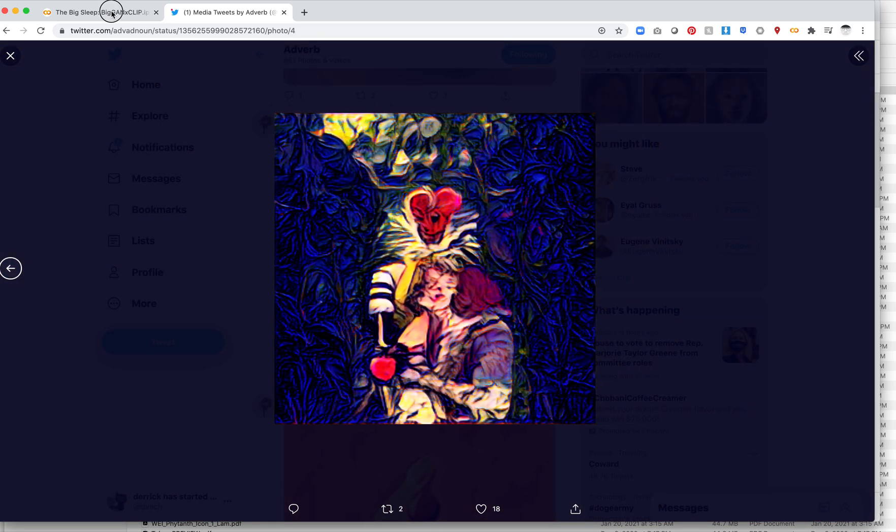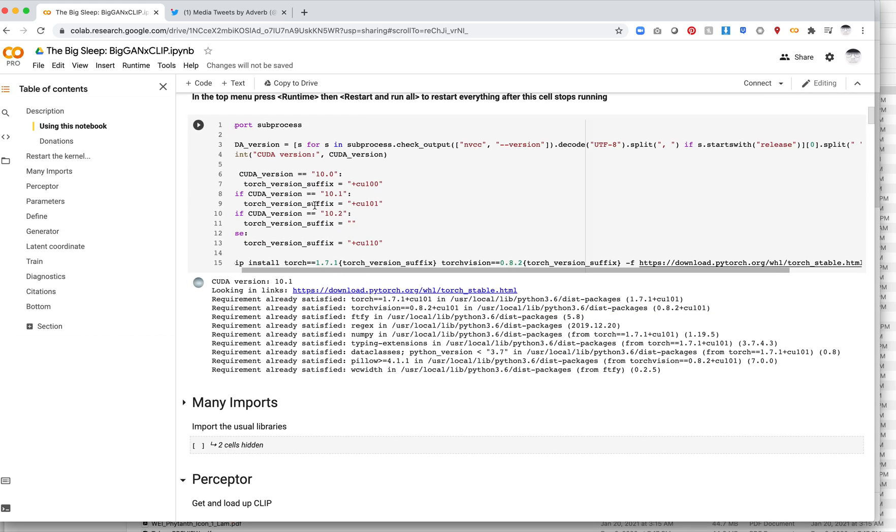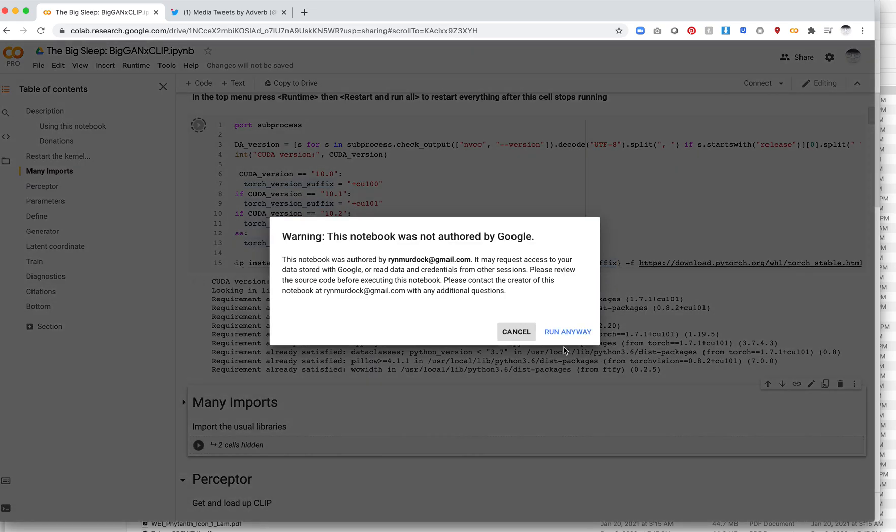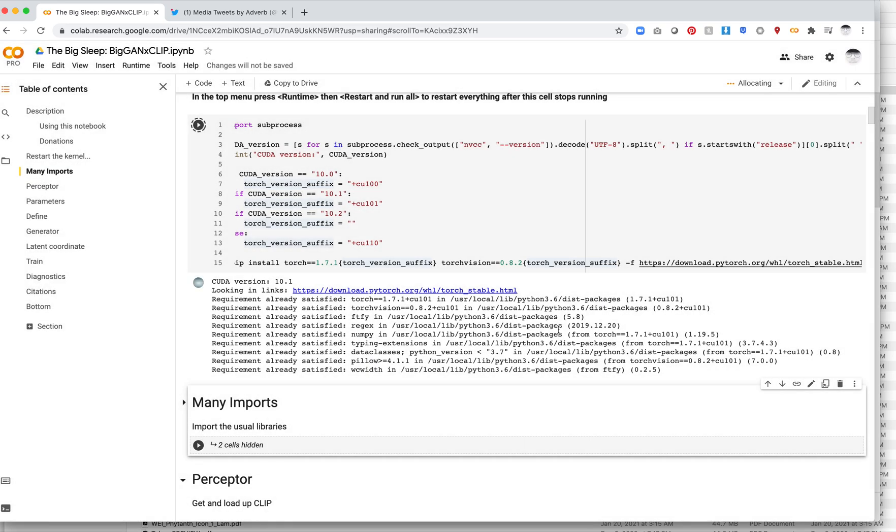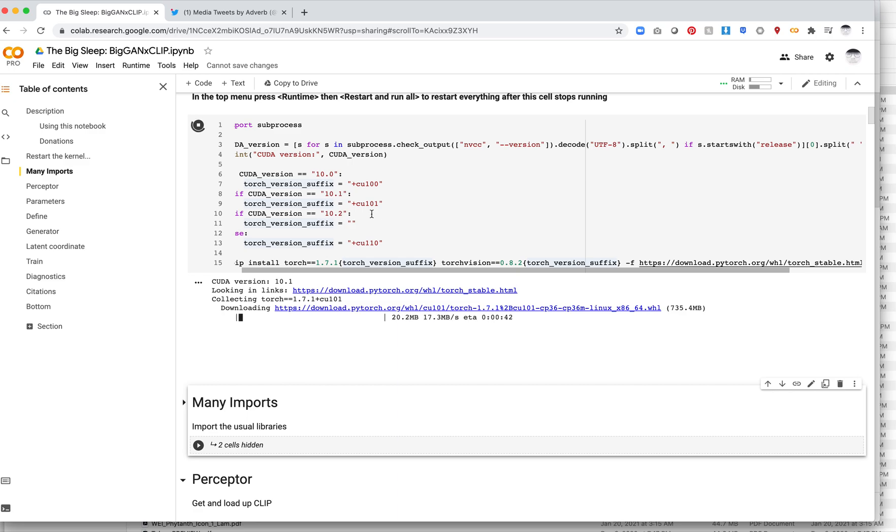So first off, here is the Colab Notebook. I'm actually going to go ahead and start running it just because some of this takes a little bit of time. So I'll describe a little bit about the process here while this runs. And I will, of course, as always, add a link to this in the video description.